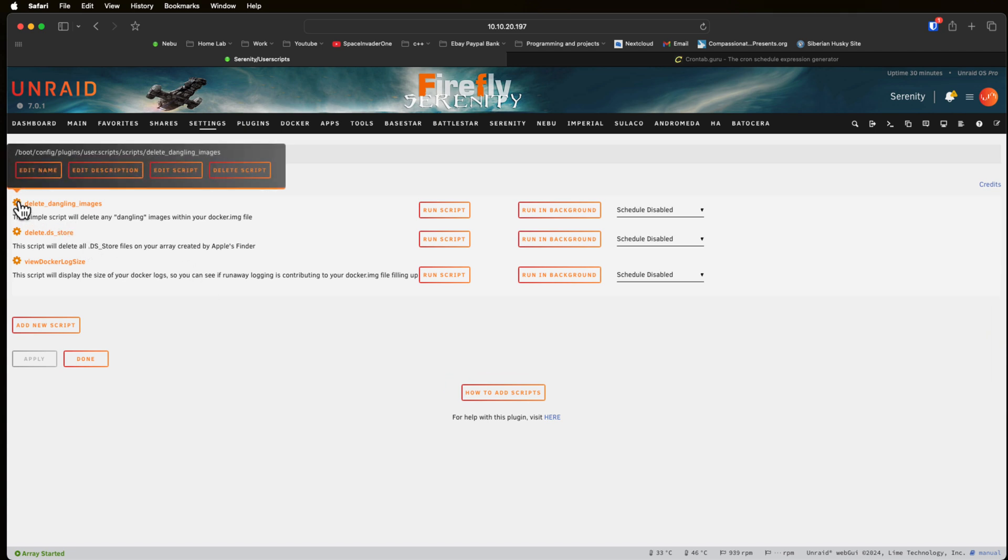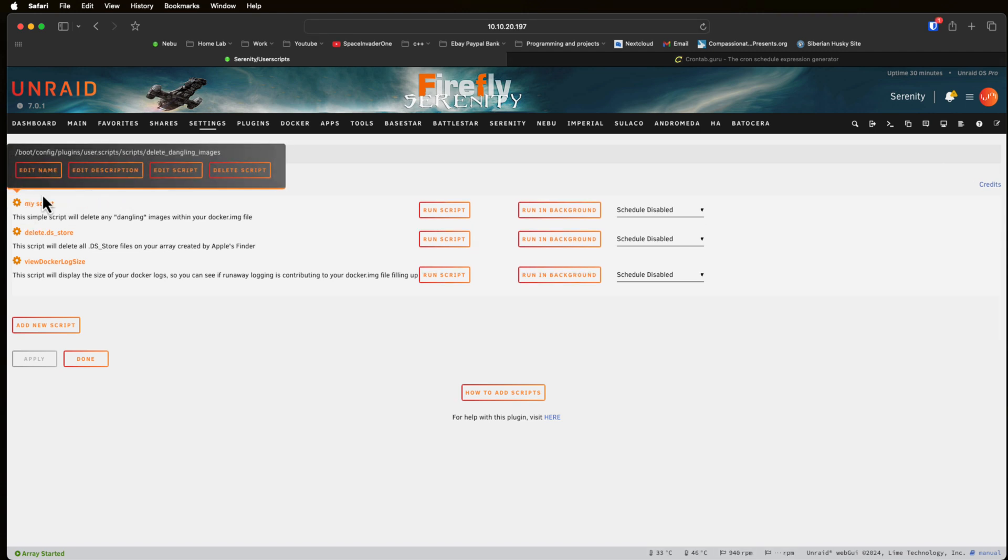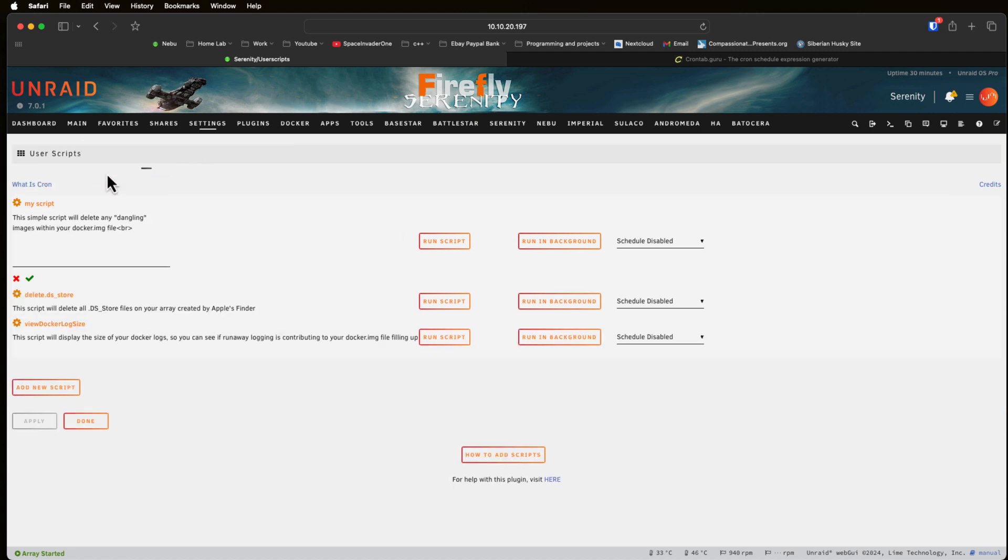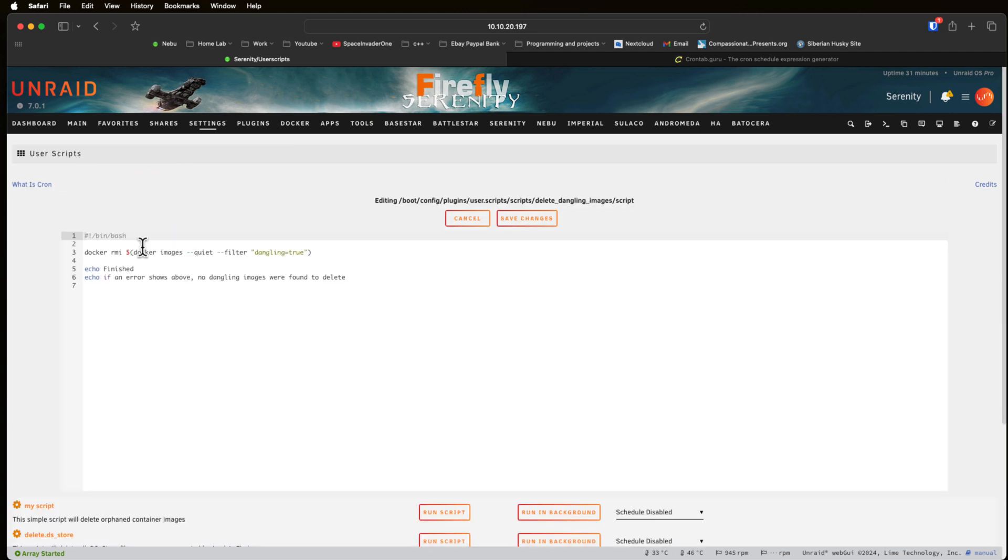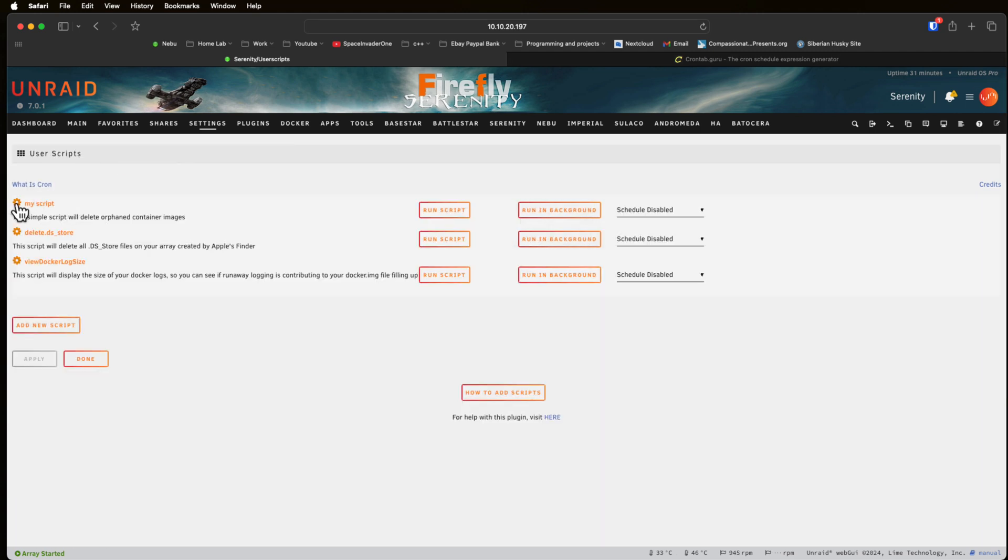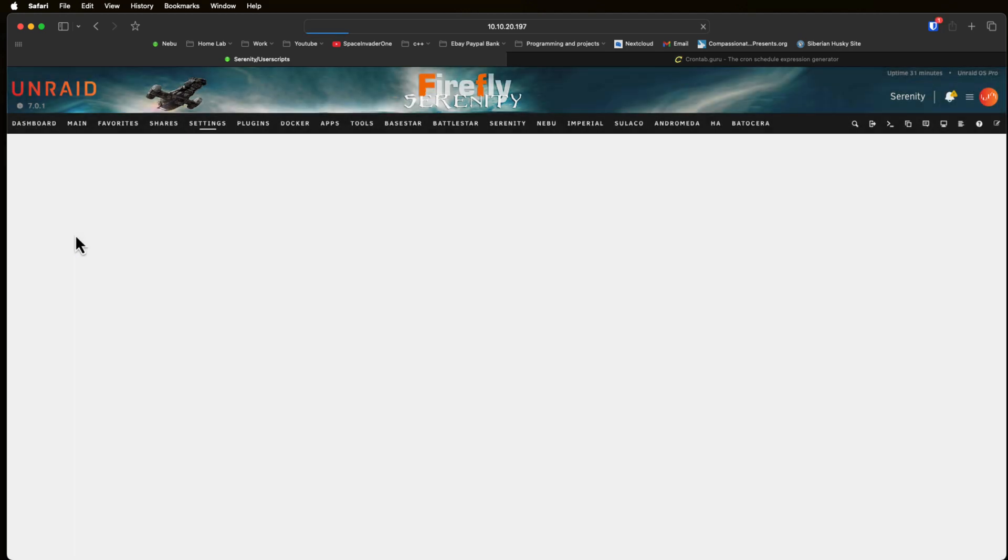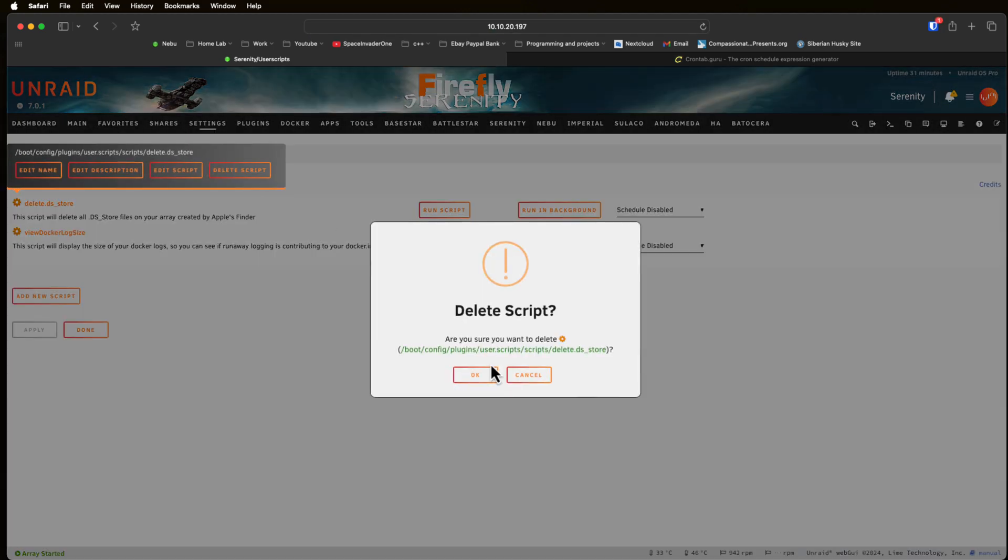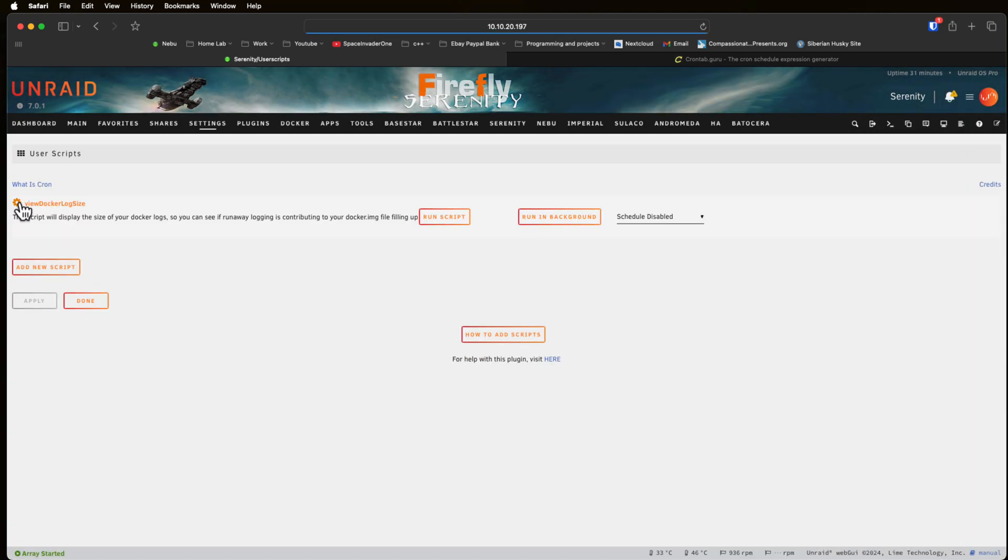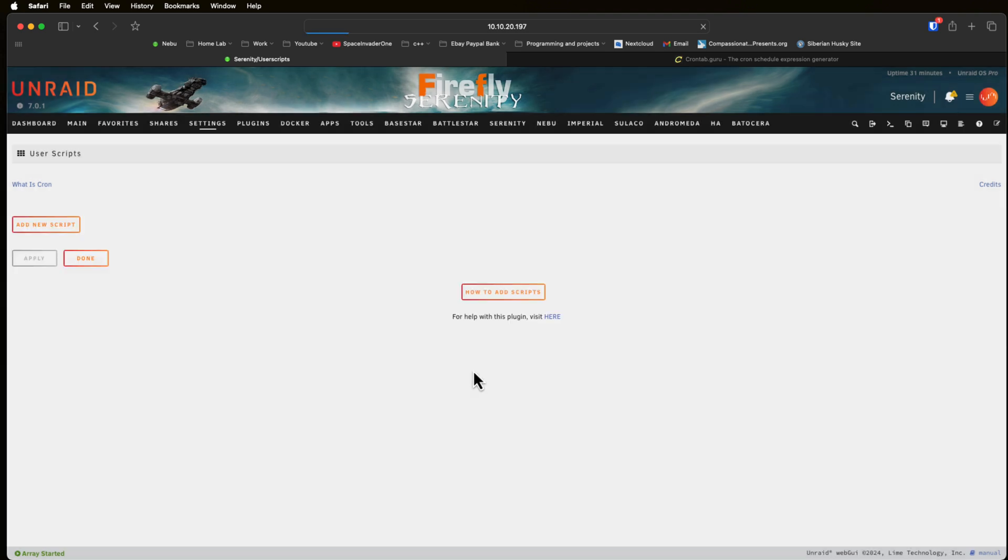If we hover over the cog here you can see this brings up some options. We've got edit name where obviously we can change the name of the script, we can edit the description, and also here we can actually edit the script itself and we do that straight in the GUI. Finally we can delete the script. So I'm going to delete the demo scripts as they're nothing that I'm going to need to use.